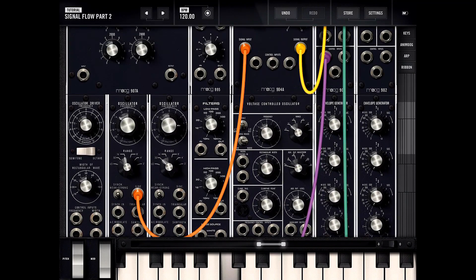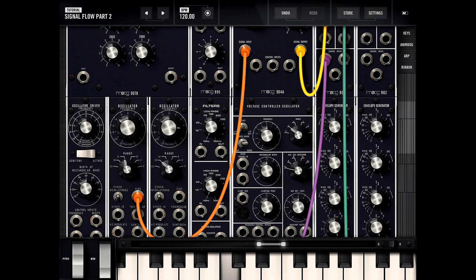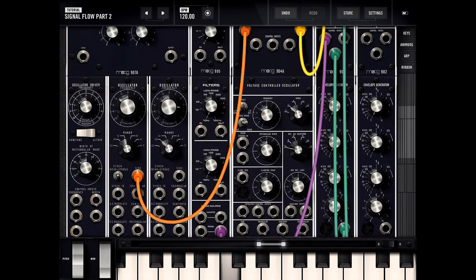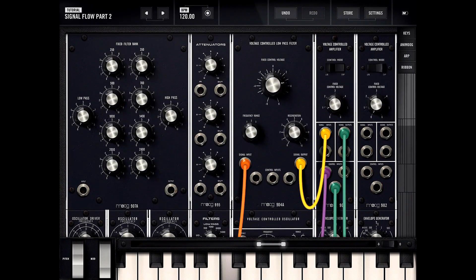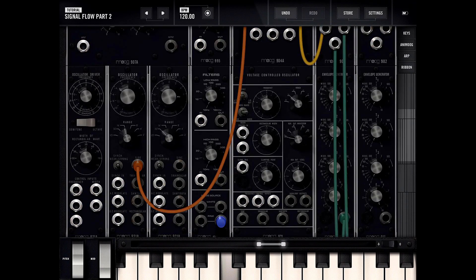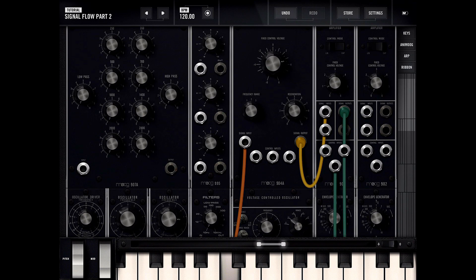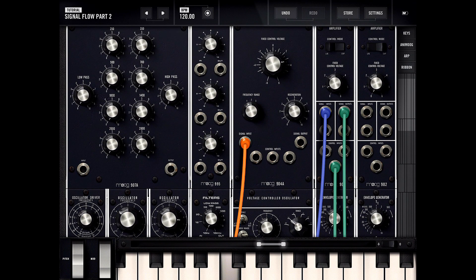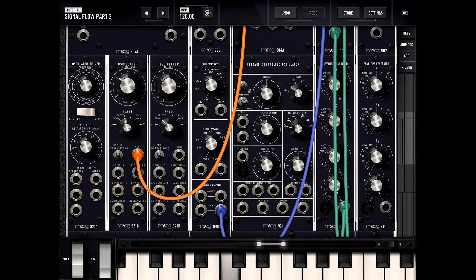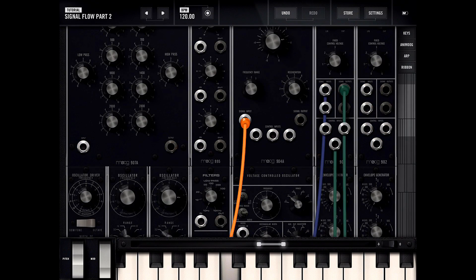If I don't hook up the envelope generator it doesn't seem to work. Let's go the other way where we hook up pink noise as input and then control that with a sine wave.